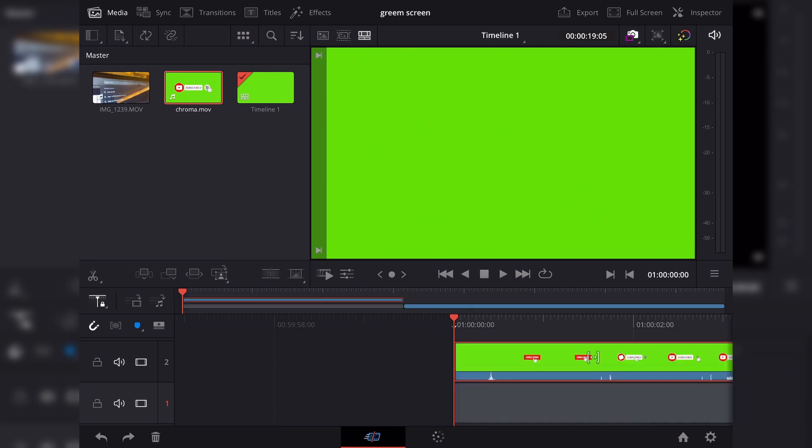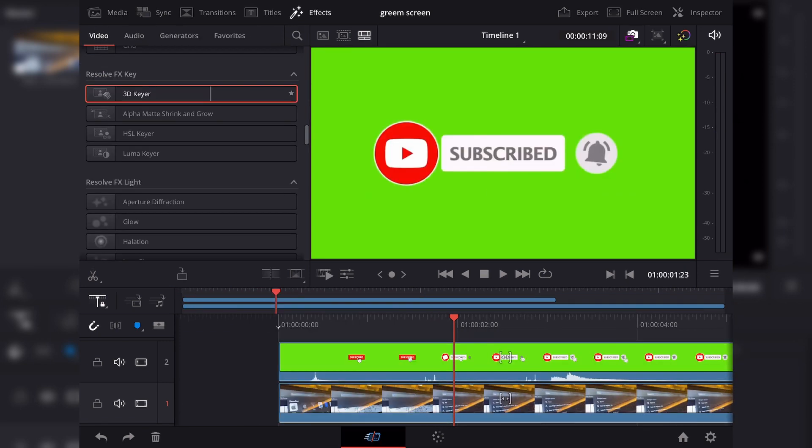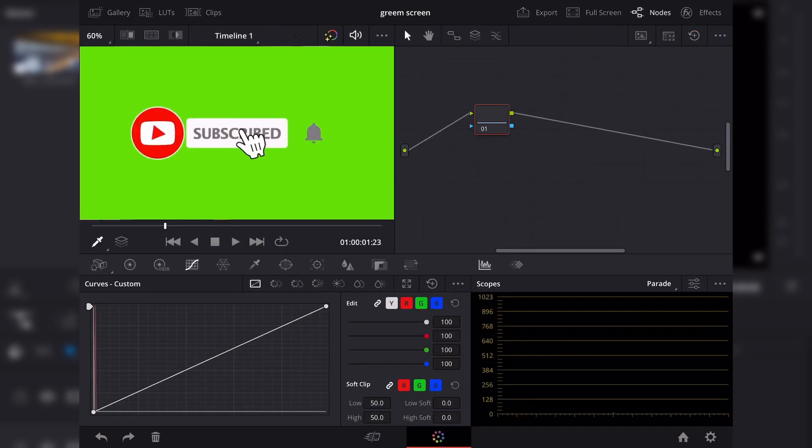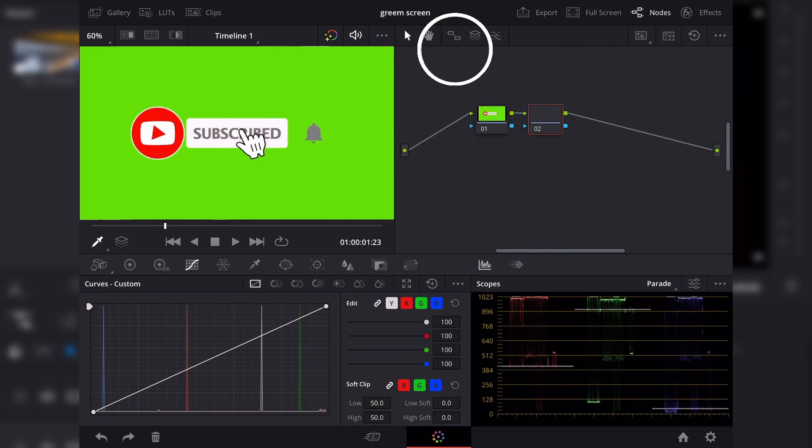So the first thing that you'll do is just go to your color page and then add the corrector node by clicking this icon right here next to the hand.